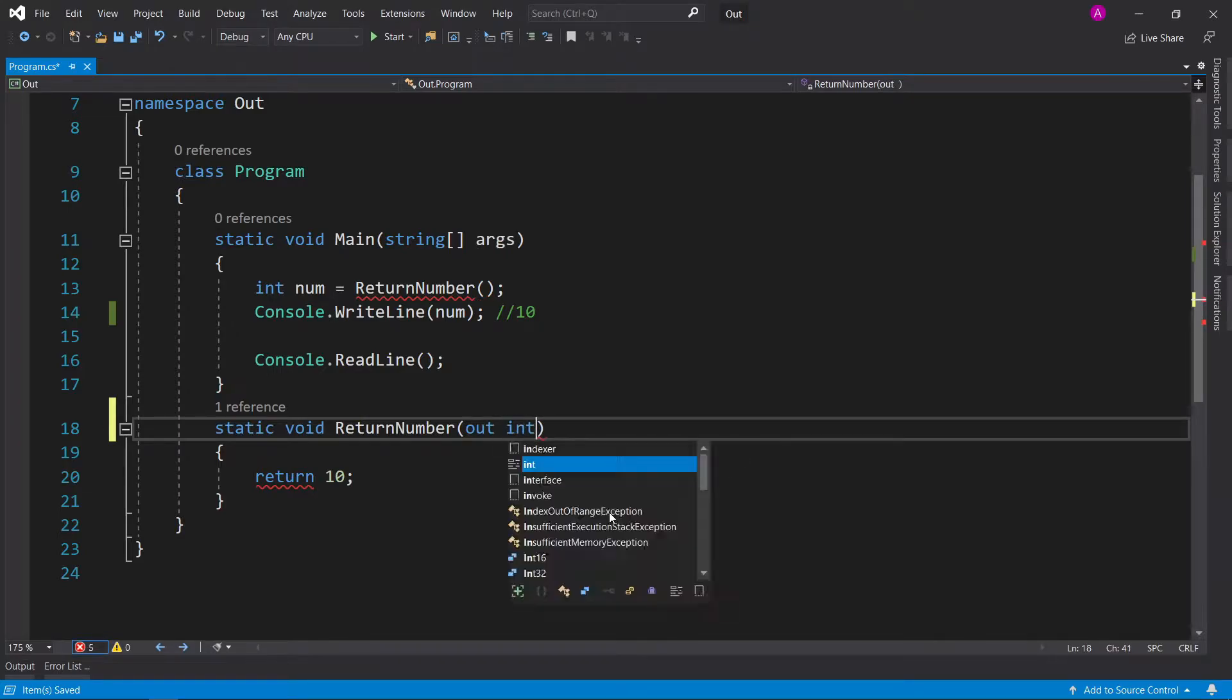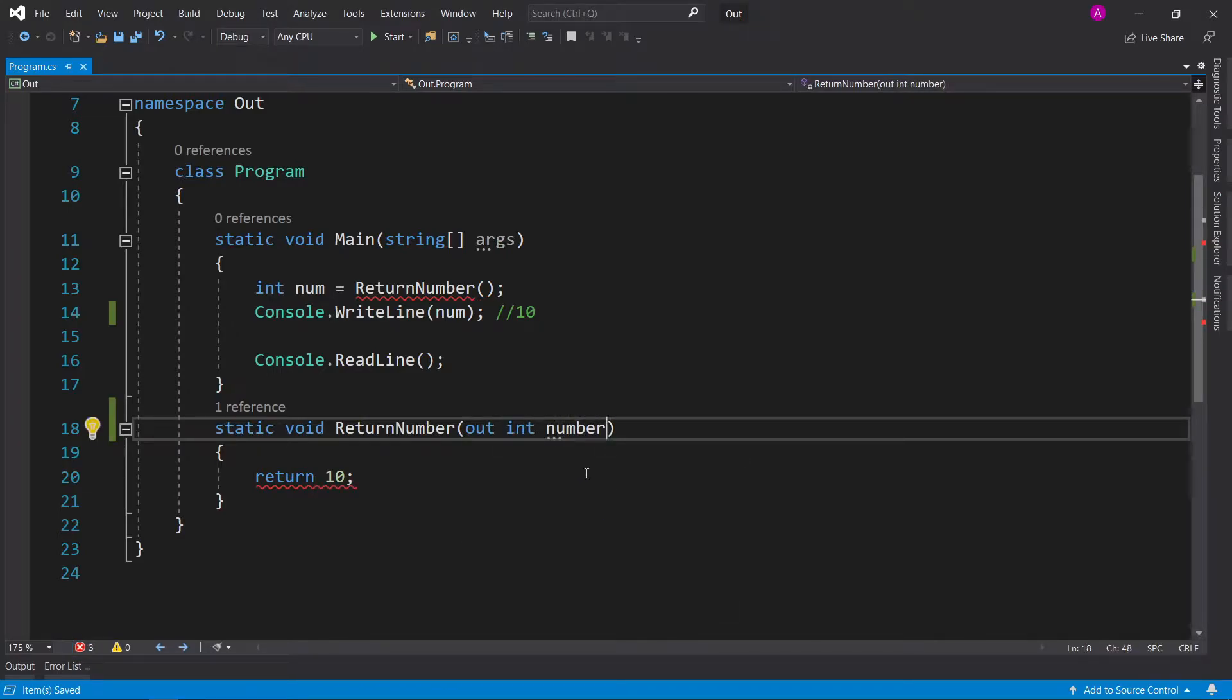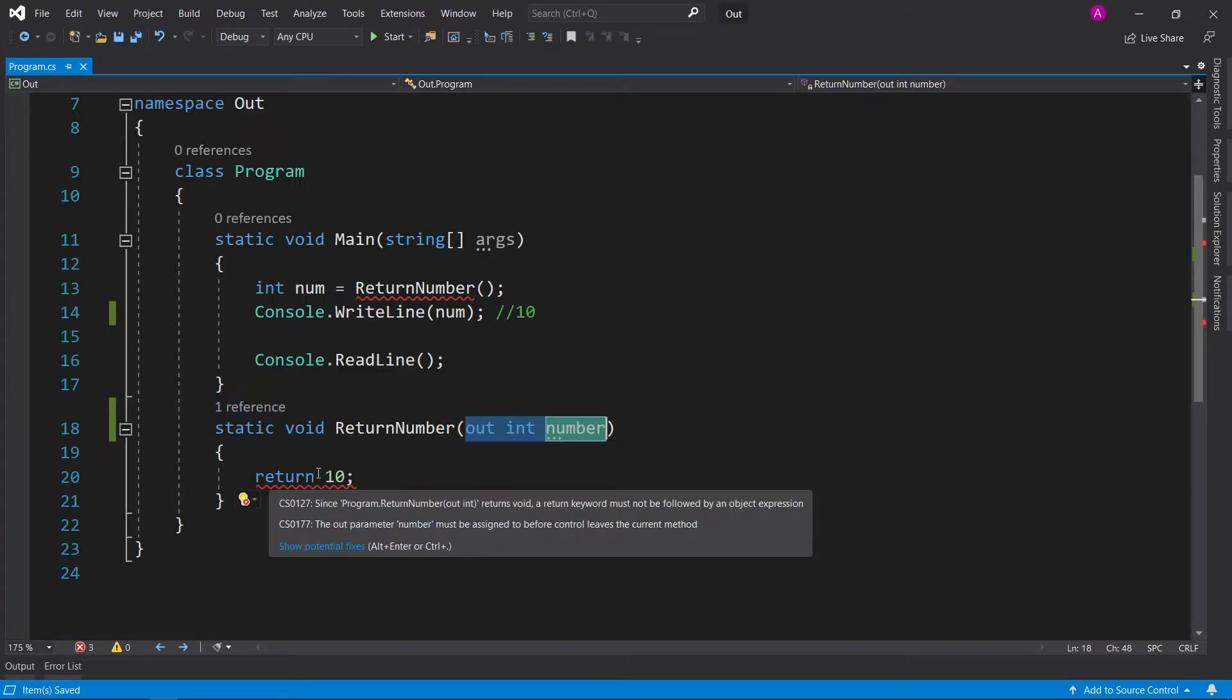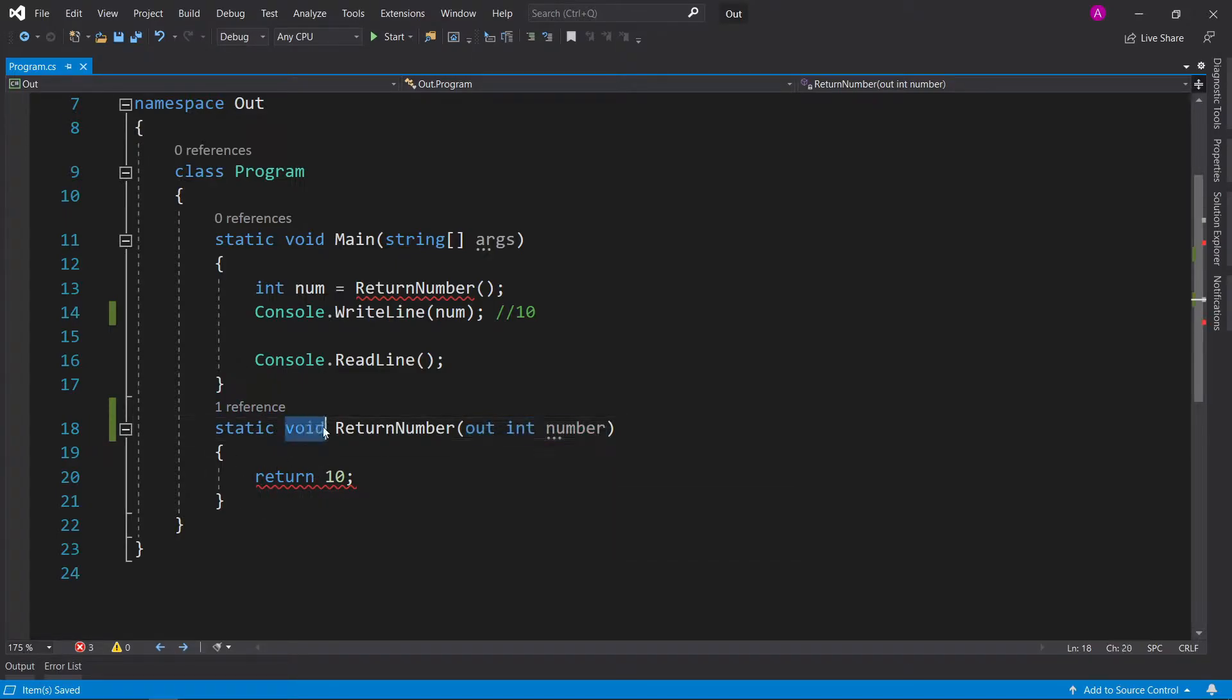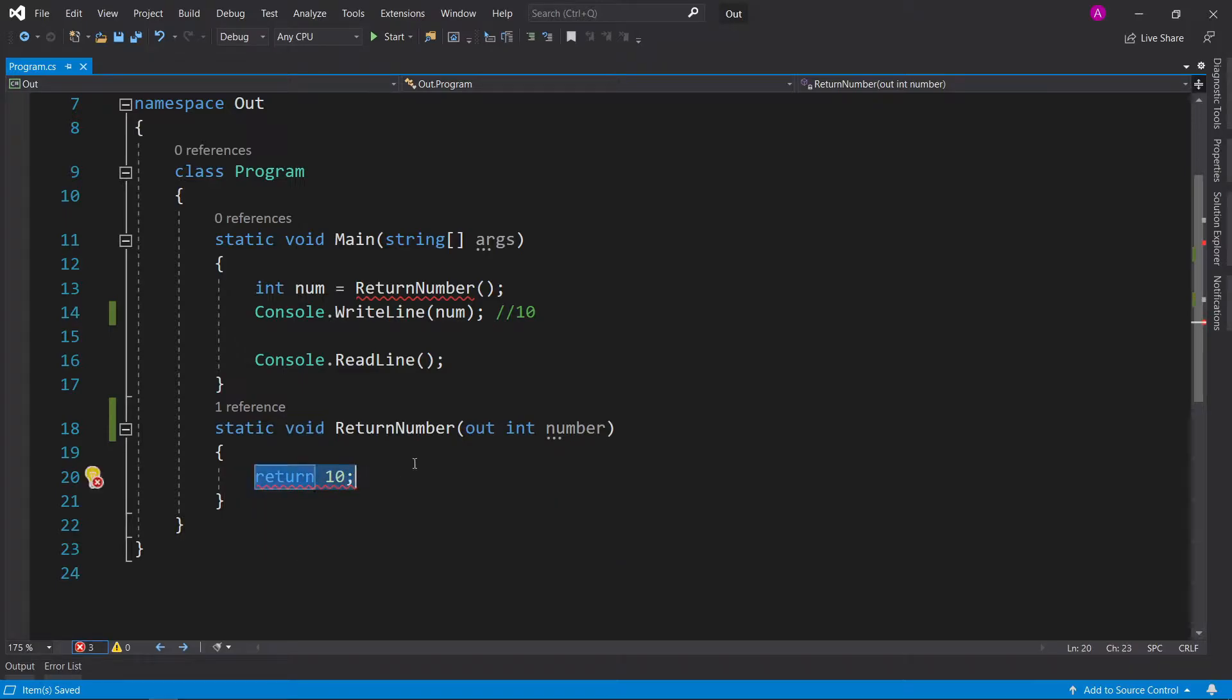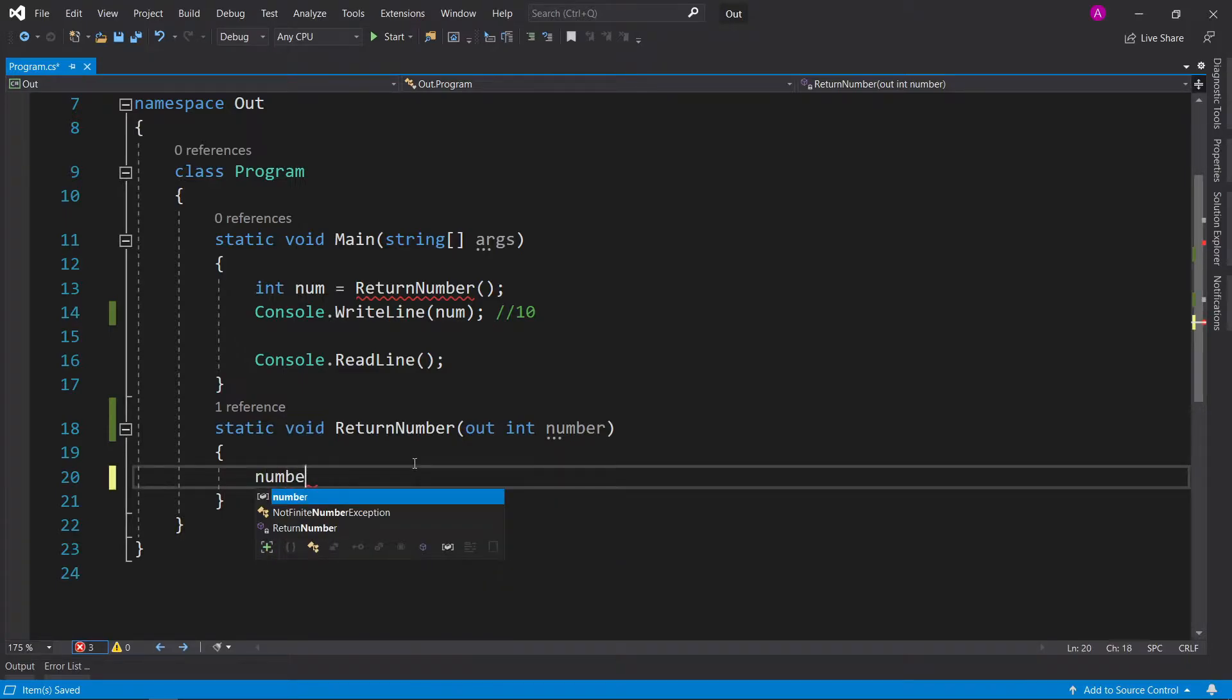We can say out int, and then we can have a number. And what this will do is give us the opportunity to return back an integer from our function without having it as the return type. So instead of return 10, we can actually just say number equals 10.